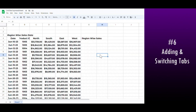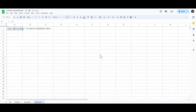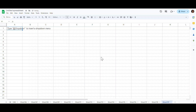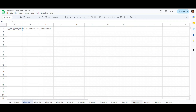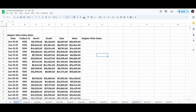The shortcut key to add a sheet is Shift+F11, and pressing it repeatedly will continue adding new sheets. Now that we have multiple sheets, manually switching between them is time-consuming. Use Ctrl+Alt+Page Down to move forward between tabs and Ctrl+Alt+Page Up to move backwards.